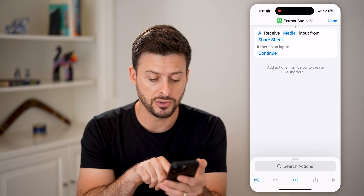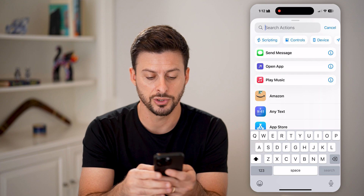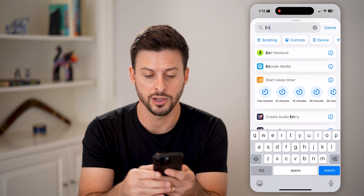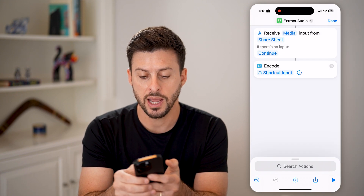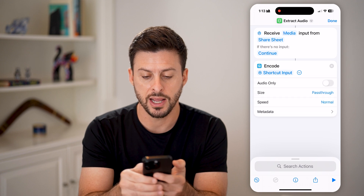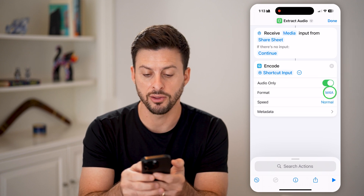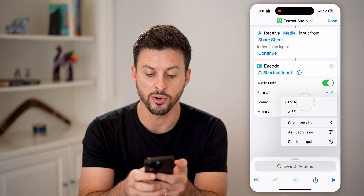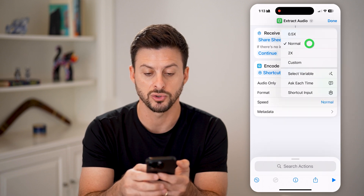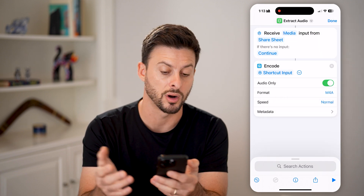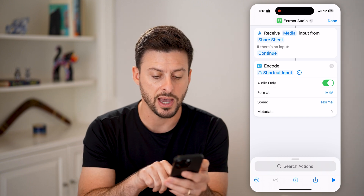And now we need to encode just the audio, so we're going to search for encode media. In the drop down, I'm going to tap on that and tap audio only. Now the format — you can choose different formats here for the audio and speed, whether it's normal or slowed down or sped up. But let's just keep that.